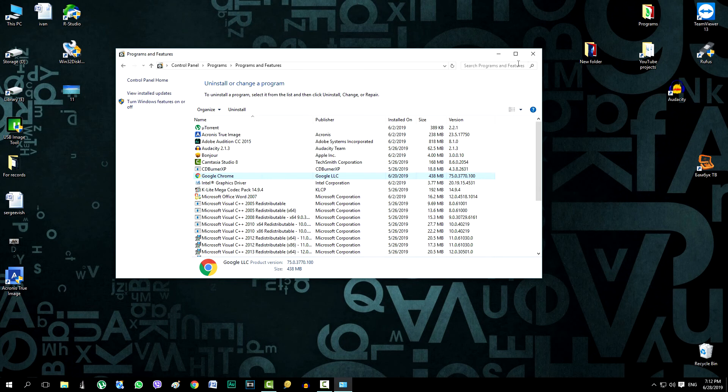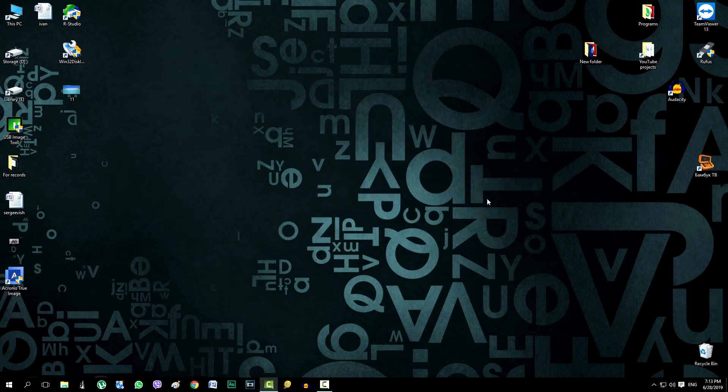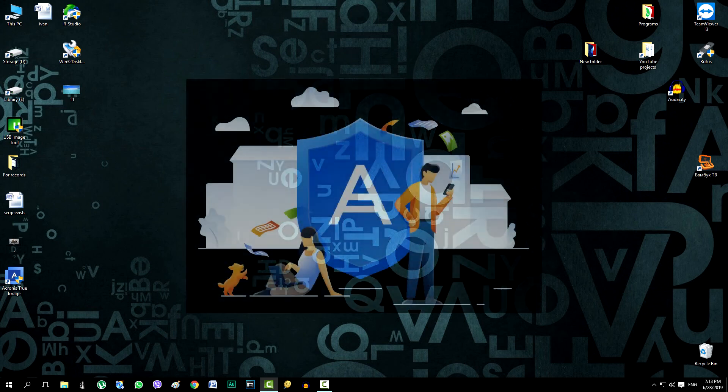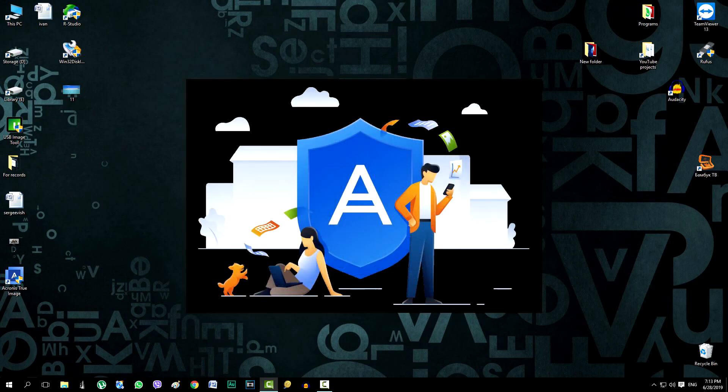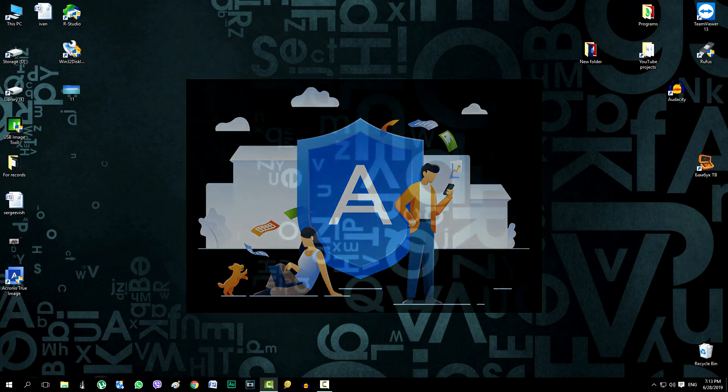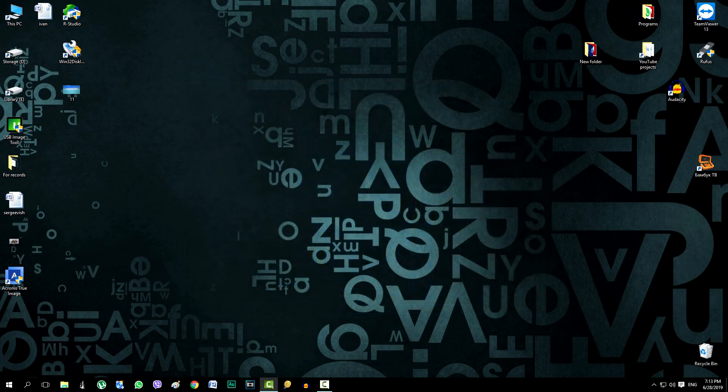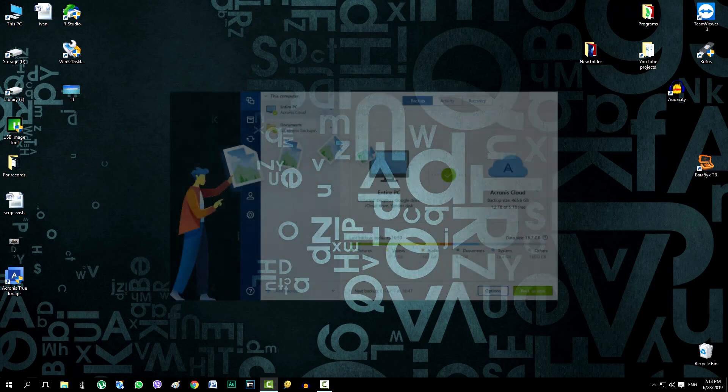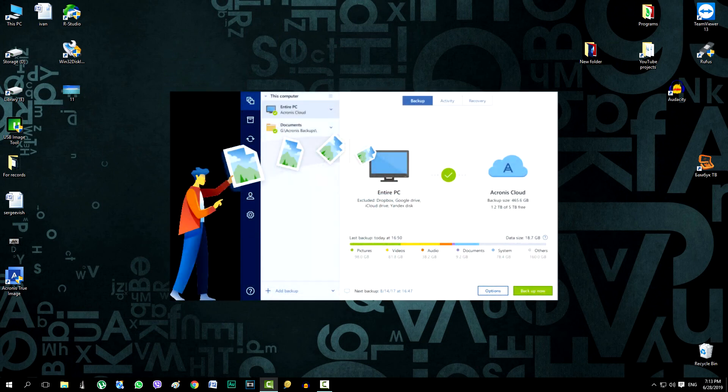This means only one thing. Acronis True Image completely recovers all data on a computer without changes. The main thing is to pre-create, without waiting for problems, create images with all the data we need and store them in a safe place. On third-party hard drives or in cloud storages, choose what you want, but take care in advance without waiting for problems.